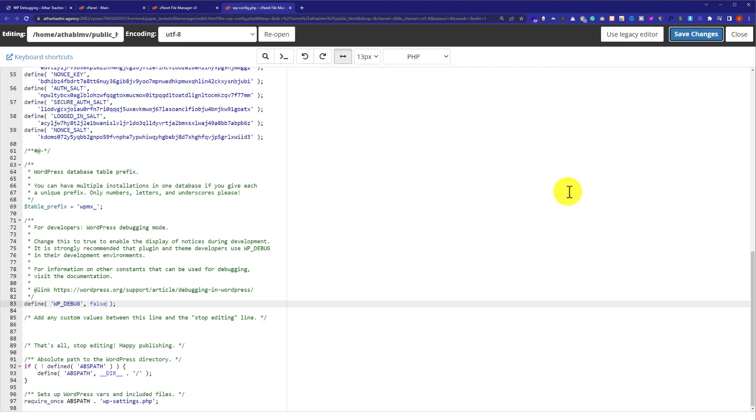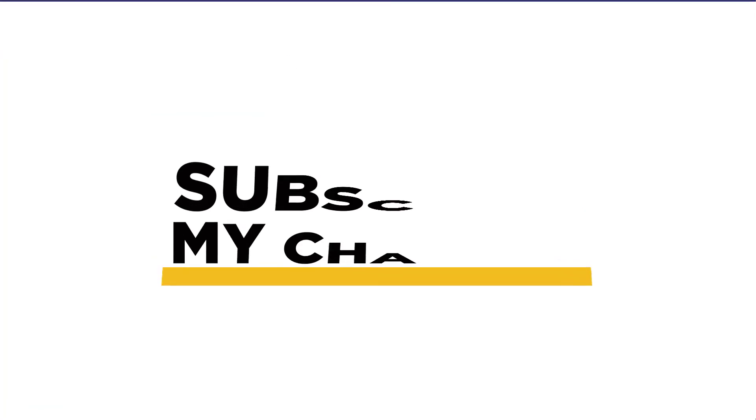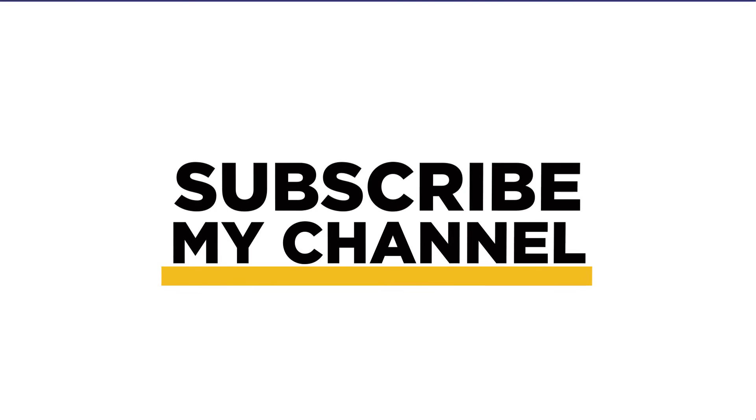So, this is how you can disable WordPress debug mode. Thank you so much for watching the video tutorial. Please like the video and subscribe to my channel.